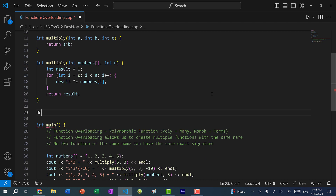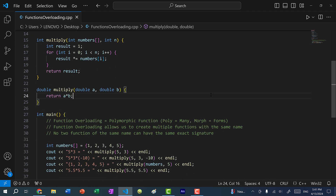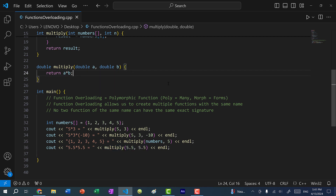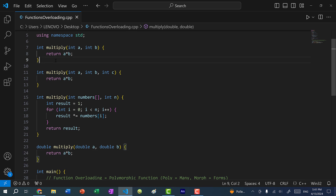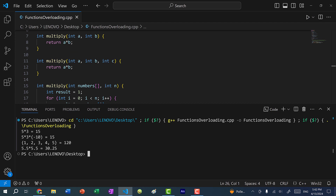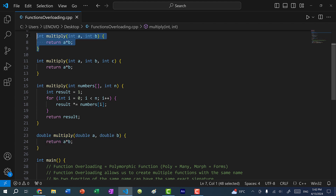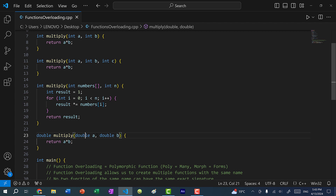If I define a new function that returns a double with the same name multiply, taking double A and double B, and return A times B — will calling multiply with two doubles cause ambiguity? Let's save and run. We get 5.5 times 5.5 equals 30.25, so the double version was called. C++ determined this function is a better candidate because it's more accurate — it takes in two doubles.